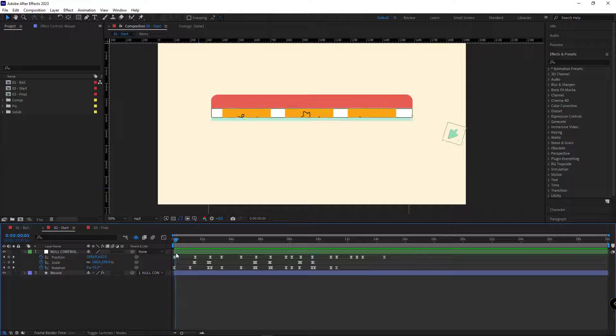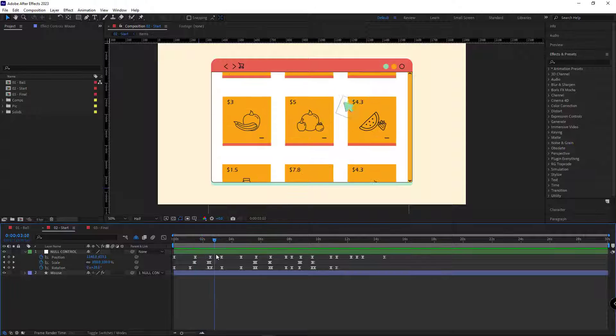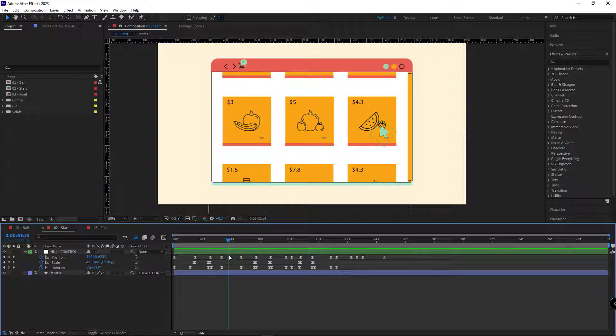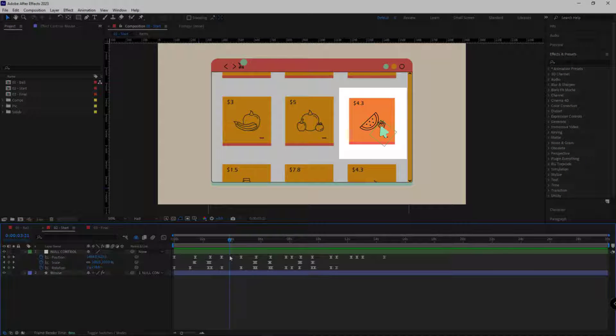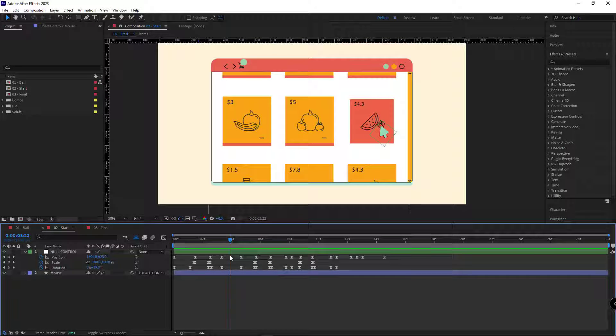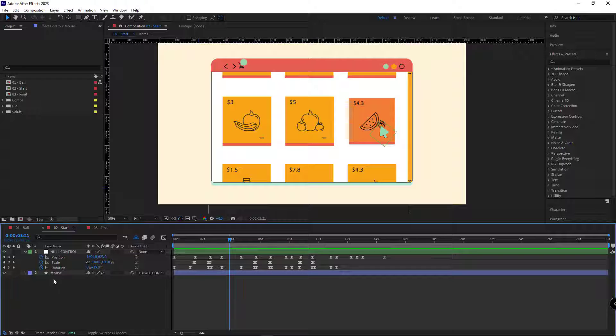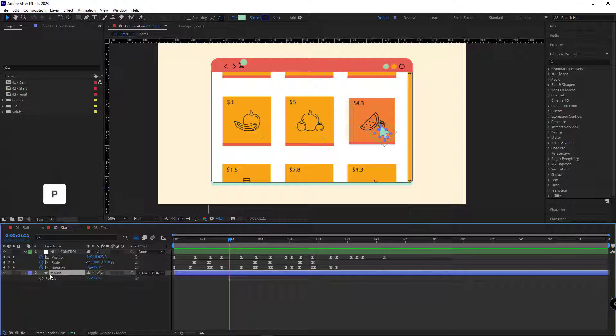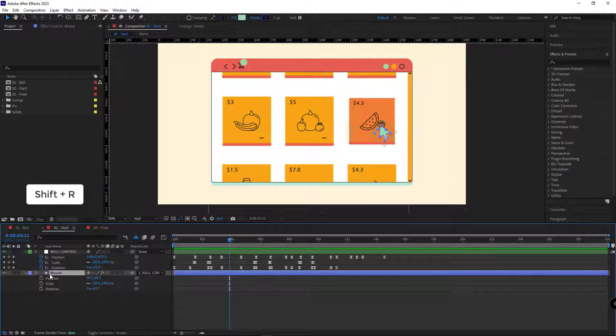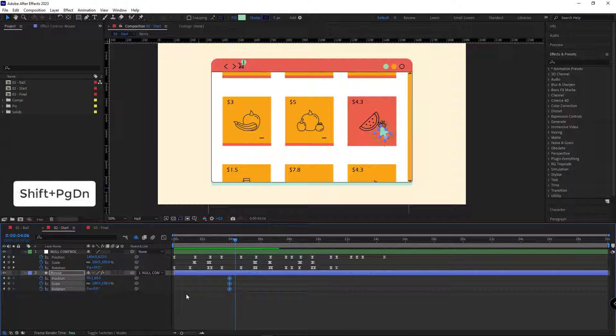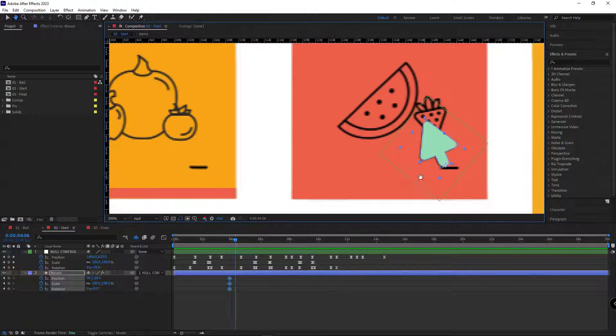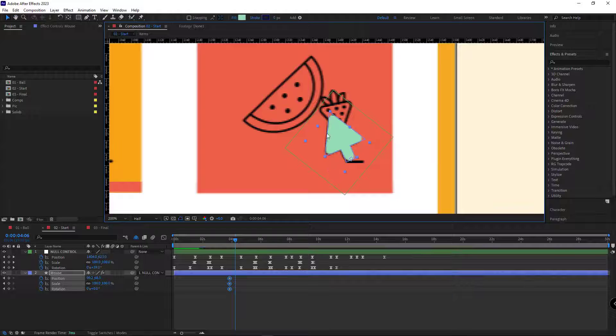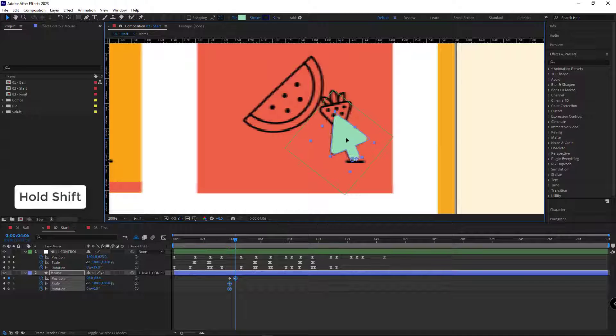Okay, let's see where we need the clicking animation. As you see, this moment is when the color of this item changes, and this is where we need to create the clicking animation. To do that, I select the mouse layer and open the position, scale, and rotation properties. I create a keyframe for each one of them.